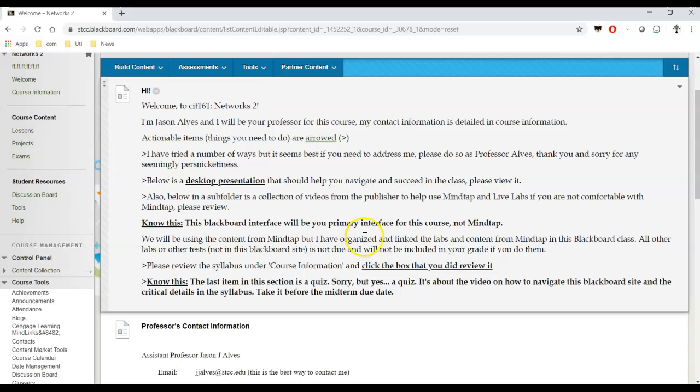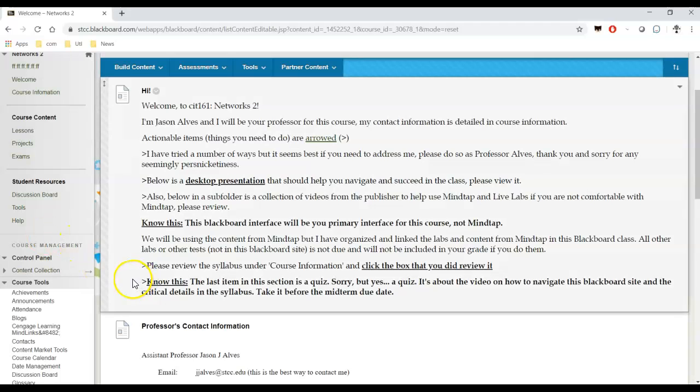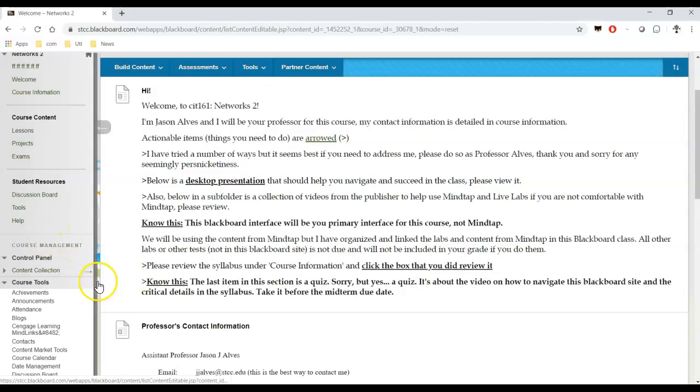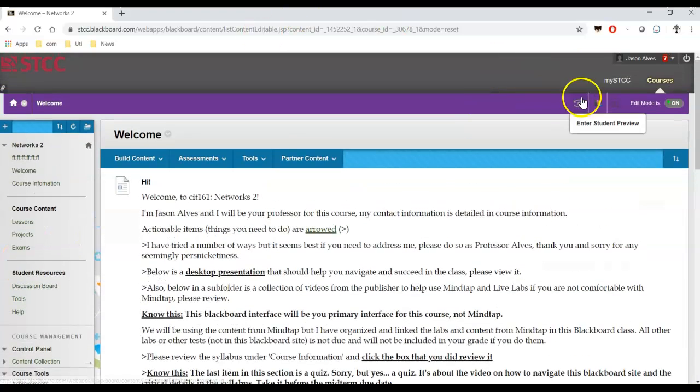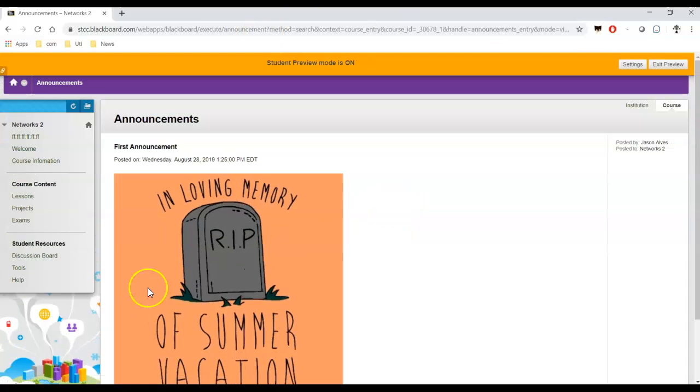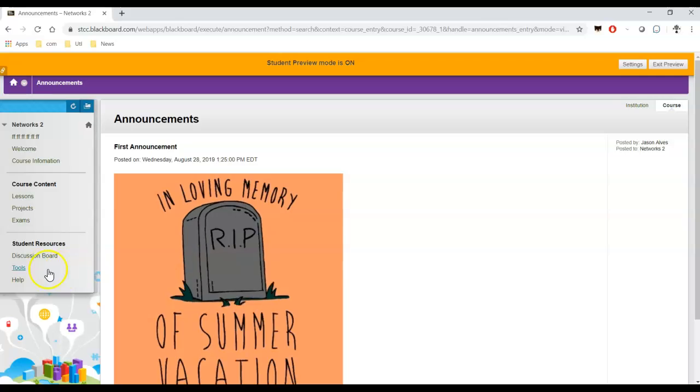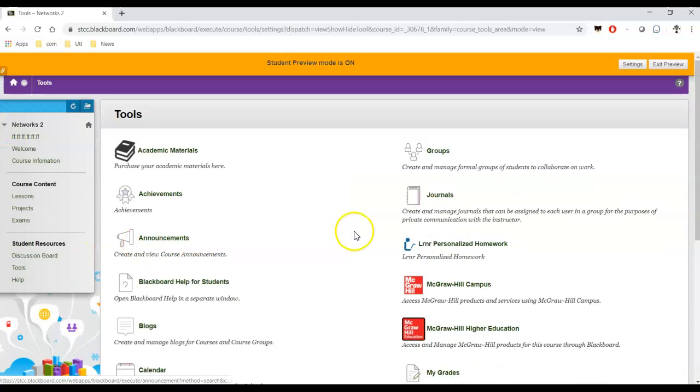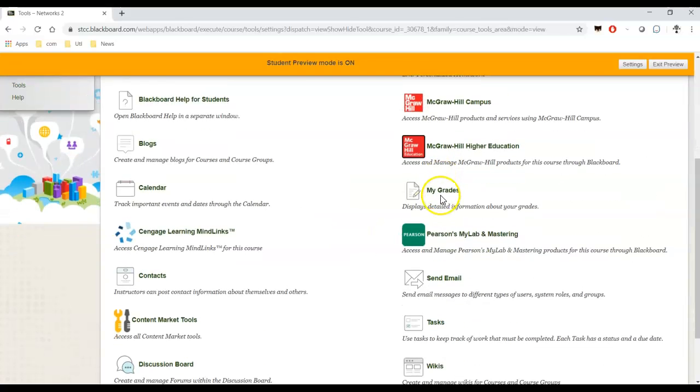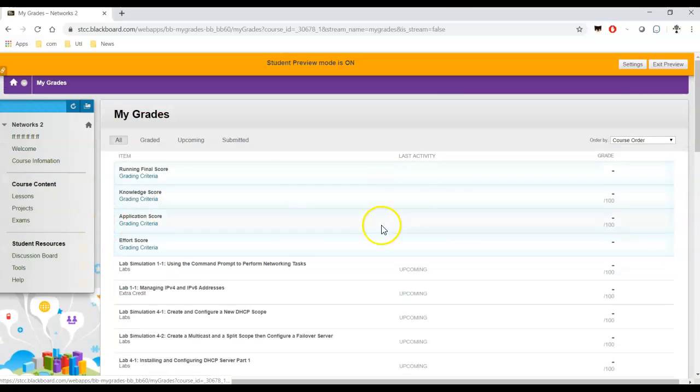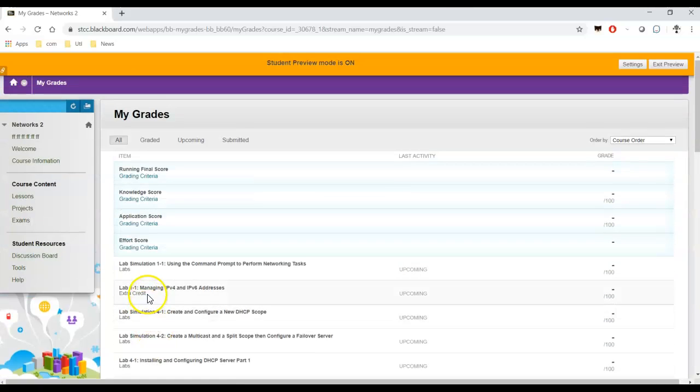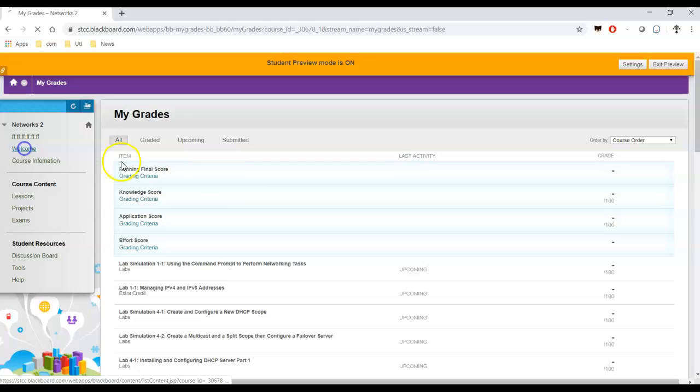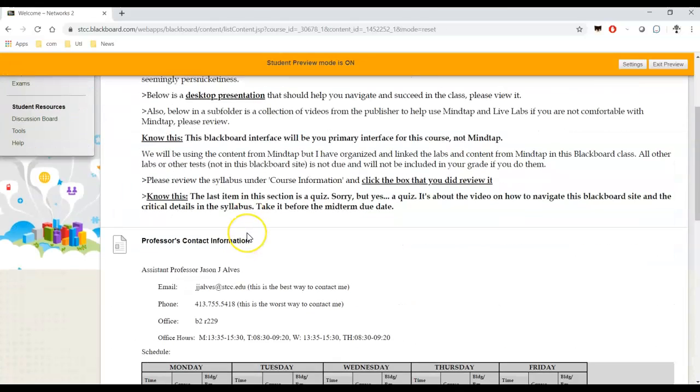Let's get back to the welcome. So Blackboard will be your primary interface for this course, not MindTap. Do not expect the grades in MindTap to be meaningful in any way, shape, or form. It should automatically go back into your grades here. And I'm going to go back to student mode so I can hide all the administrative stuff.